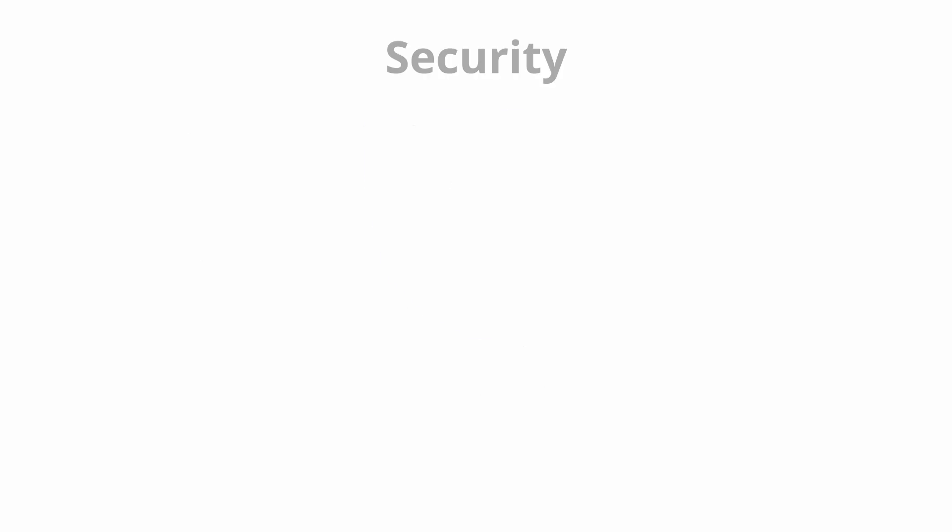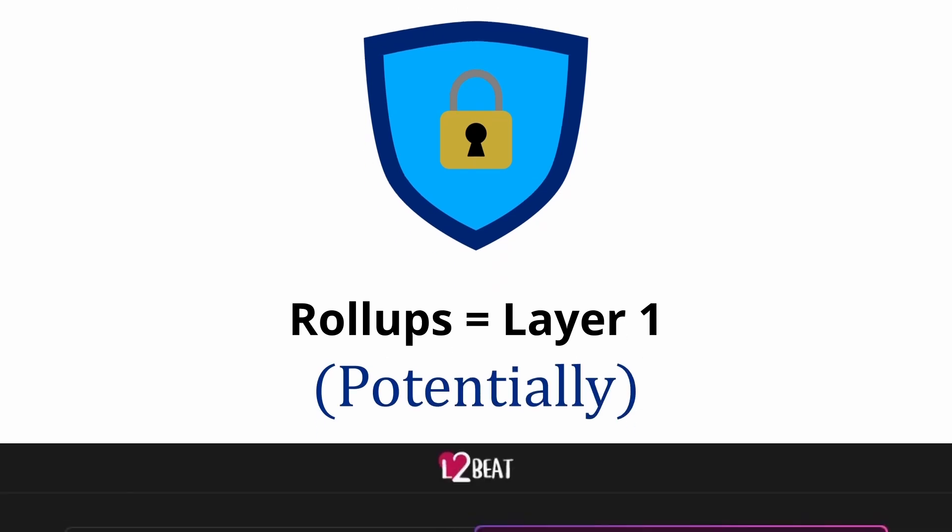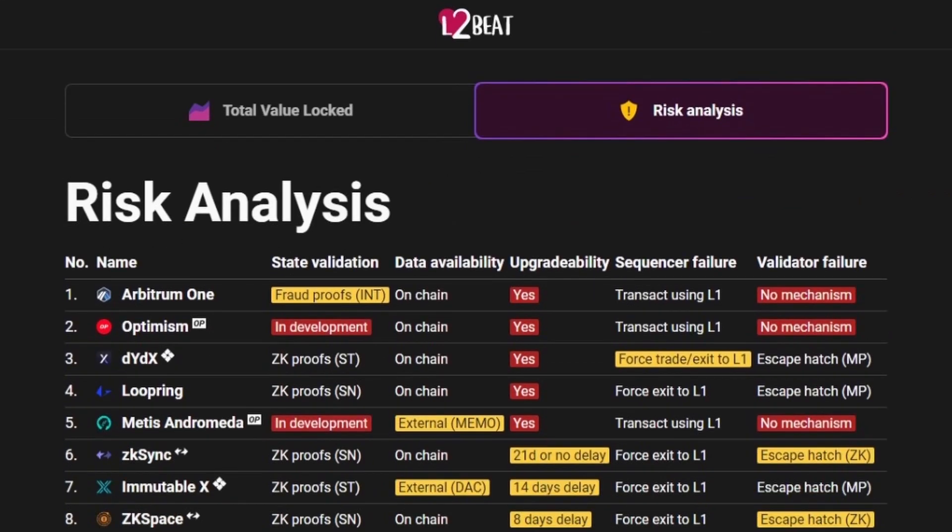As with everything, there are downsides to rollups. Whilst rollups can potentially be just as secure as using the layer 1, it depends on how they are designed. There's a great website called L2Beat, which assesses the risks of different rollups running on ethereum, link is in the description if you want to check it out.